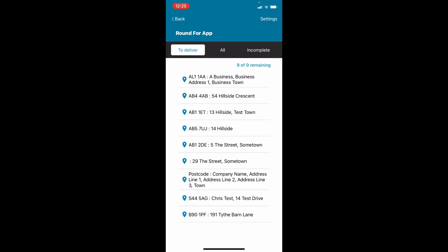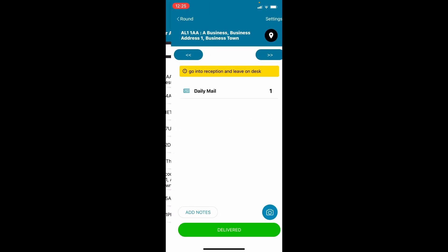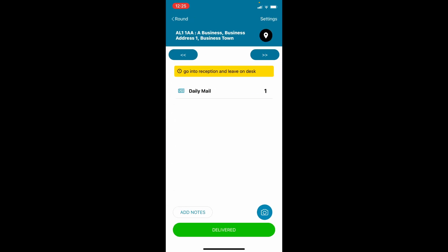Tap on the first address in the list. The publications that are to be delivered will be shown, along with any delivery instructions.